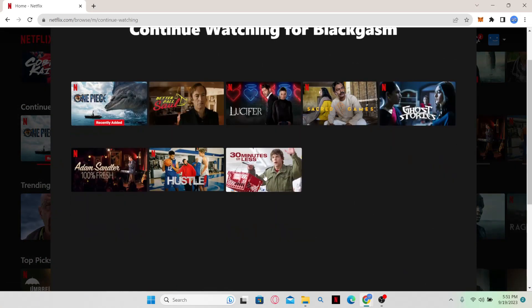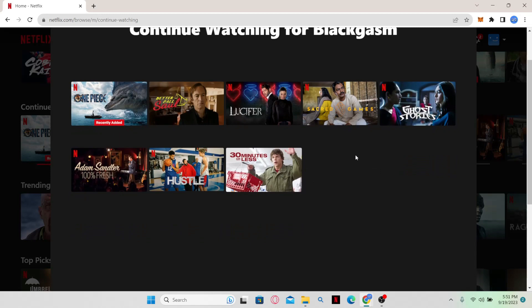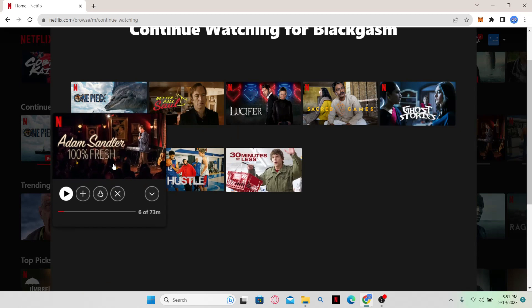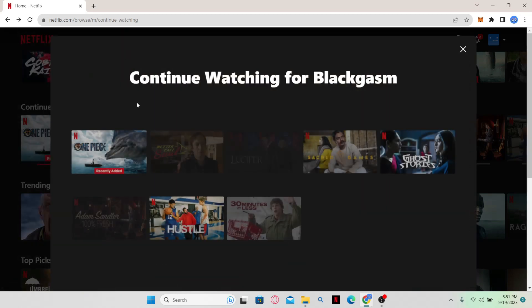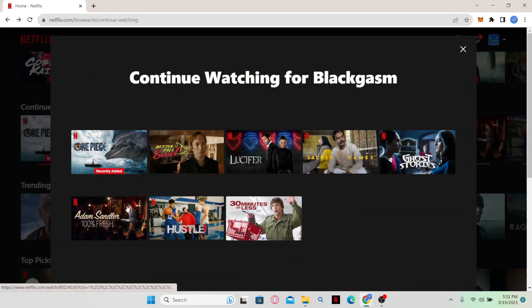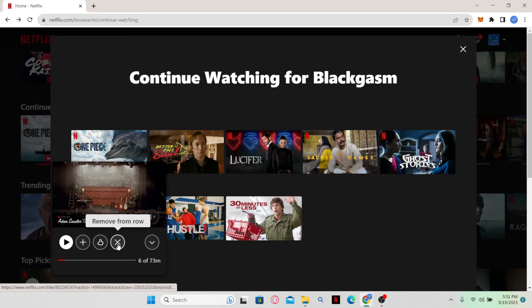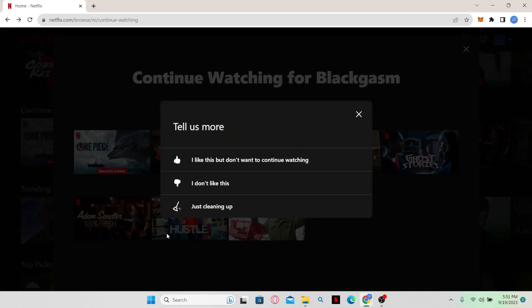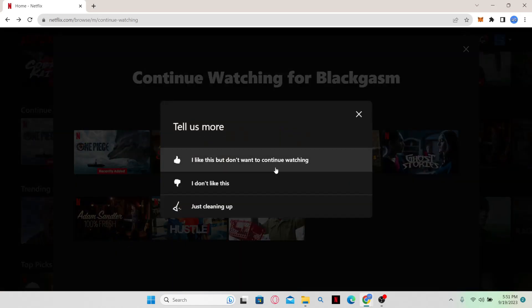This will show you all of the shows that you have watched to some point but haven't completed. You can look through each show and then find more information or you can also remove this by clicking on the cross icon to remove it from the row.